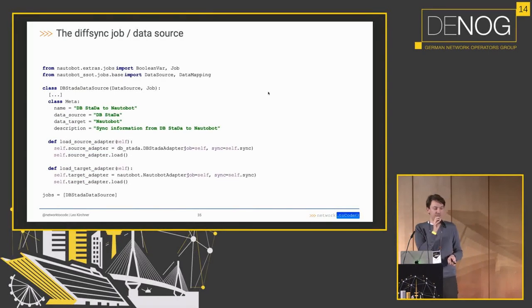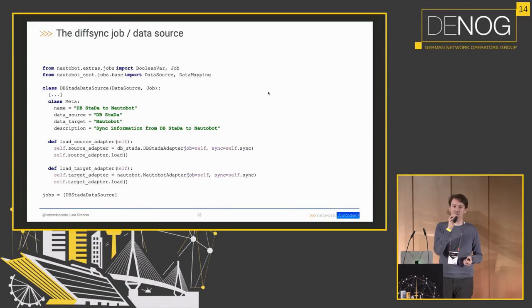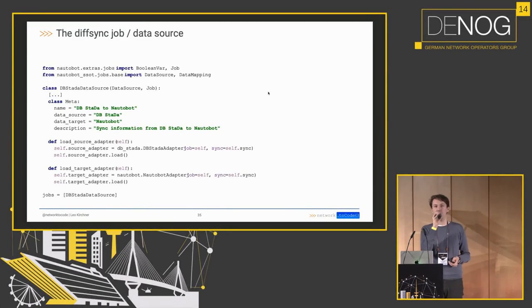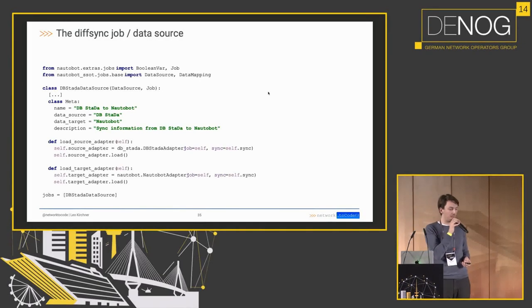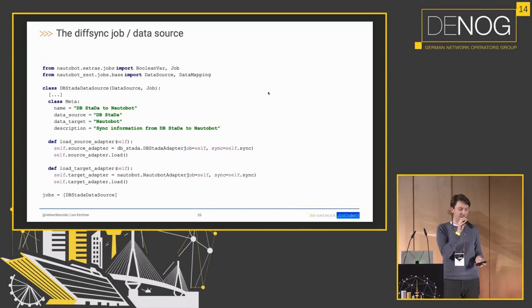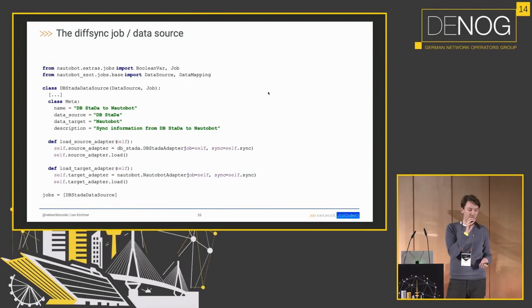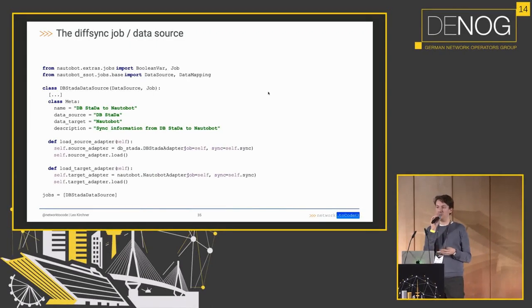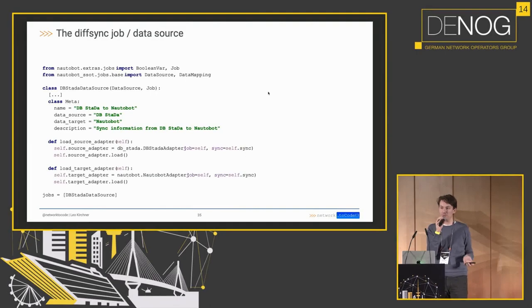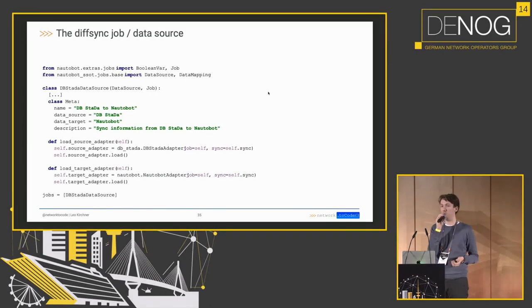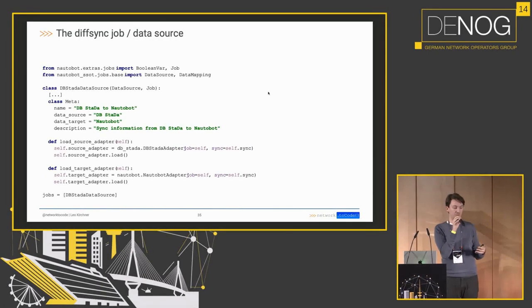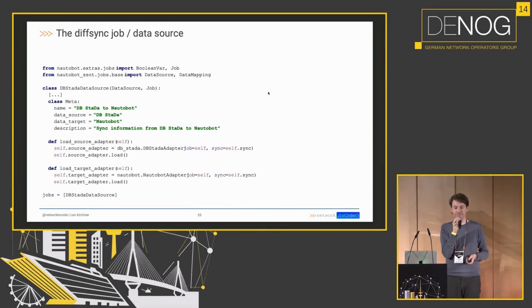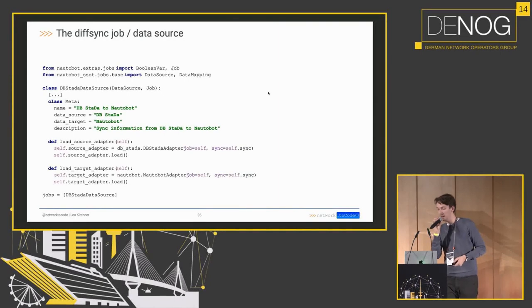All right, final piece is the actual job class. And this is what in the end shows up in the graphical user interface and allows you to run it and sync your data in. And for this you have to define a bit of metadata. And then finally you just load the source adapter in, you load the target adapter in, and you're done. The rest is implemented by the framework. So the actual synchronization is not shown here because it's not something you have to implement yourself. You can if you want to extend it, but out of the box it works. And that's basically the pieces that make this job up.